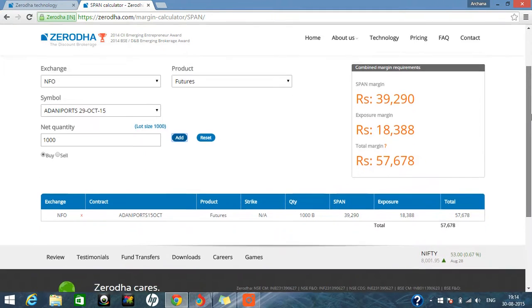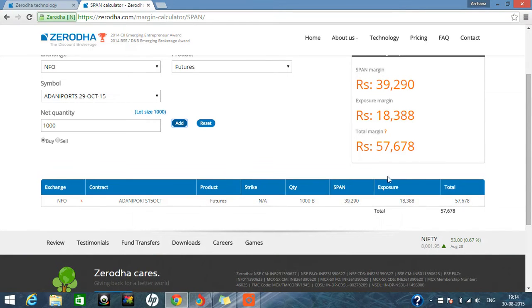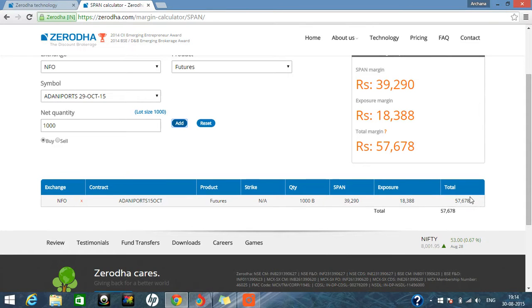Okay, so you can see here for buying 1,000, one lot of this particular future, how much margin is required in your account. So total is 57,678 margin requirement for buying in intraday.